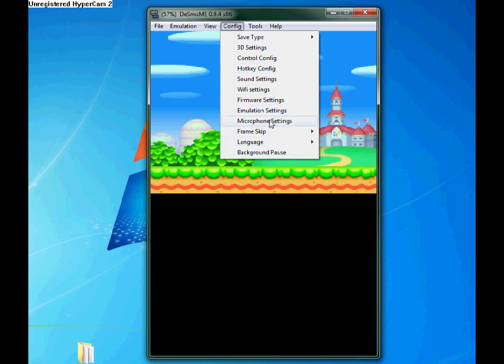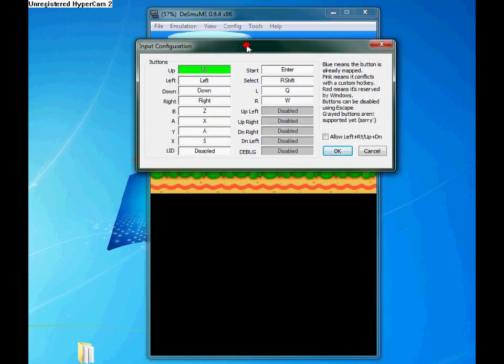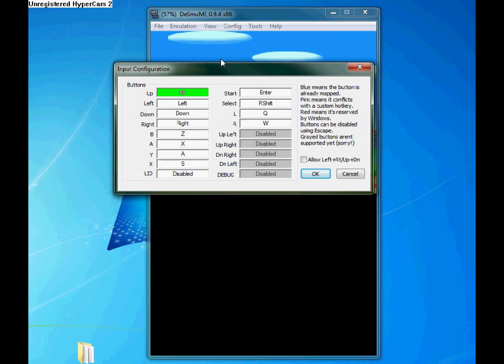If you want to configure the controls yourself, or just look at the controls already set, you can go to this window. And basically just by pressing the button you want for each highlighted section, you select your control.